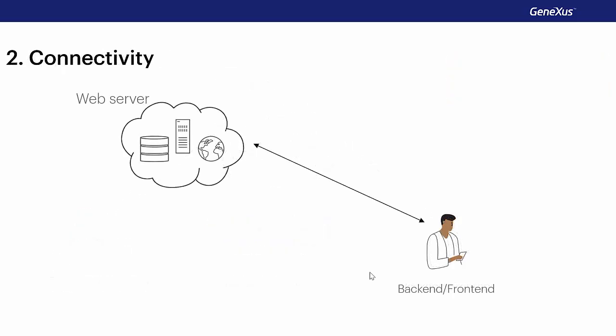An important scenario for smart devices is to allow the application, or part of it, to keep running when disconnected from the internet. In the case of our application, we will want the user to be able to continue seeing all the conference agenda and all the related information, even when the connection is lost.